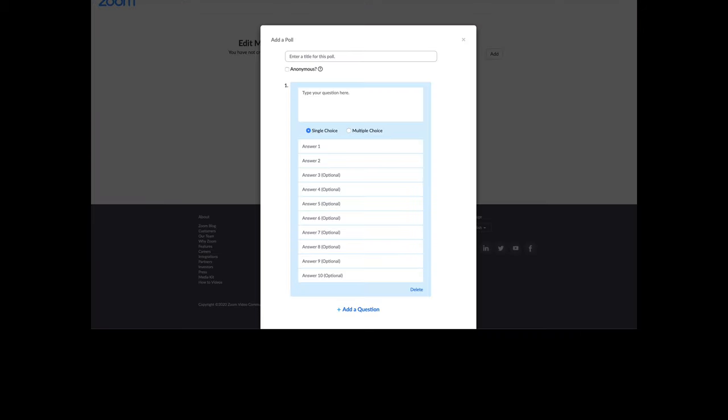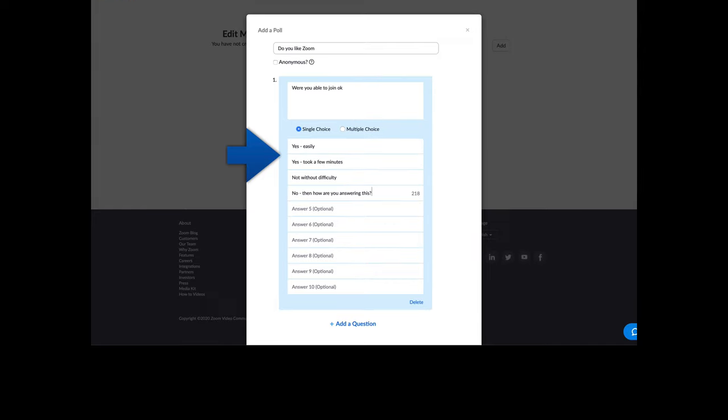You'll be presented with a screen that will allow you to enter the title for the poll. You can indicate whether or not the polling will be done anonymously. You can enter the polling question and then enter the various potential answers below. And you can choose whether or not it will be a single choice or multiple choice.